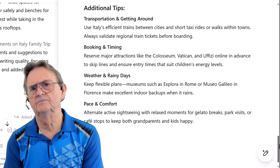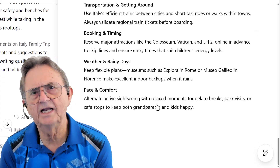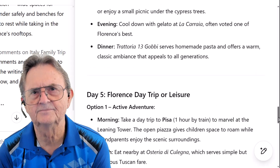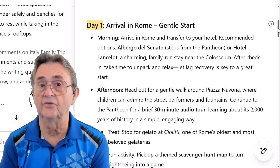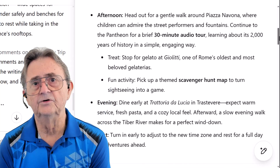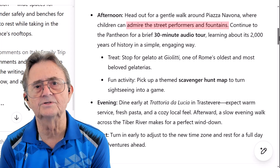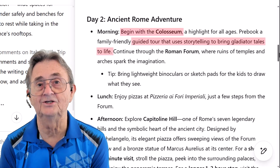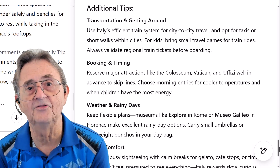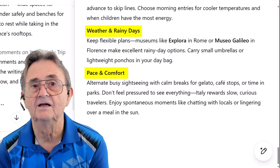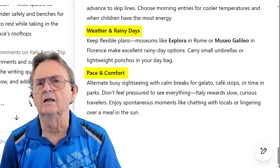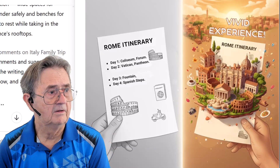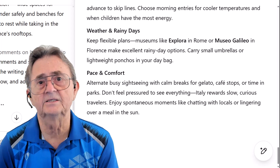Let's say I want a little more storytelling in here — something with a touch more color and context. On the right-hand side I've got a handy length slider. I'll nudge it one step longer and click Apply. Just like that, each day's description expands with richer narrative and sensory detail. The afternoon stroll isn't just a walk — it's a moment to admire fountains and laugh at street performers. The Colosseum visit becomes a gladiator adventure told through storytelling tours. The itinerary transforms from a basic list into a vivid experience that reads more like a travel journal than a schedule.